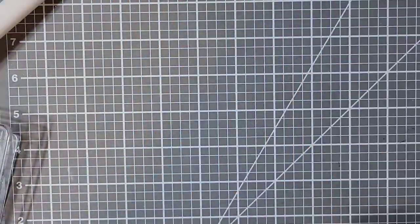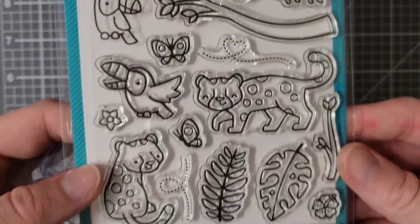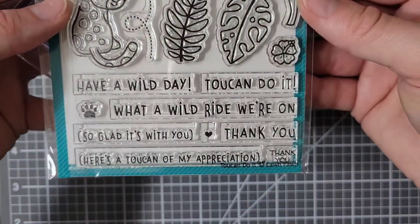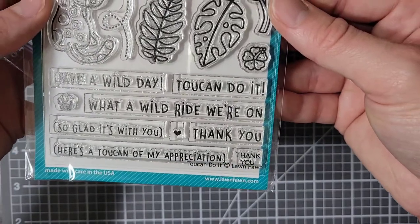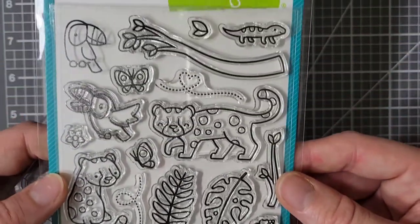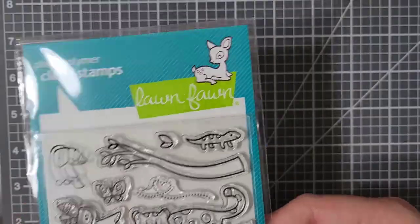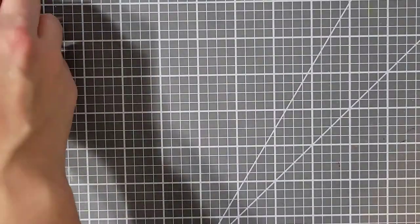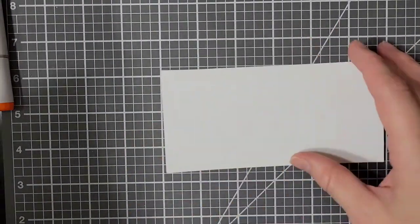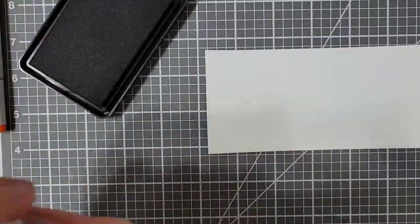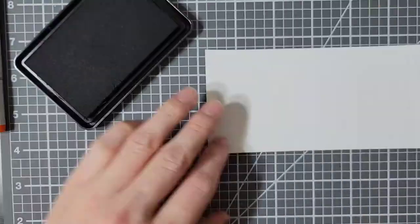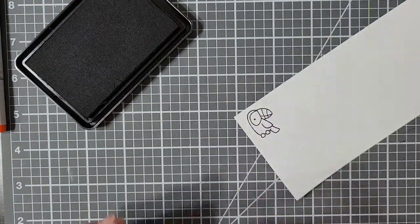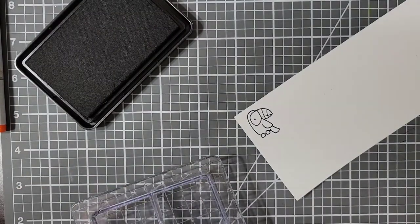While my panel is drying, I'm going to stamp the toucans from this Toucan Do It stamp set from Lawn Fawn. I thought about using other critters in this because I actually love all of them, but the toucans are my favorite. So I take my Neenah Classic Crest Solar White Paper and my Copic Friendly Alcohol Ink and I am stamping each of the toucans one time on my paper.